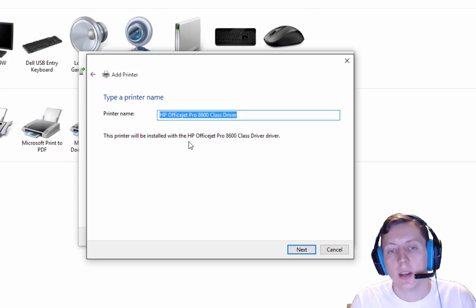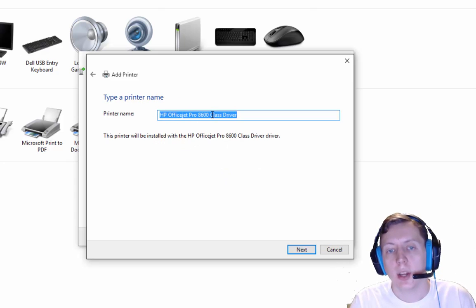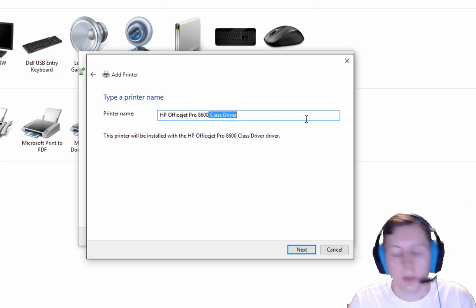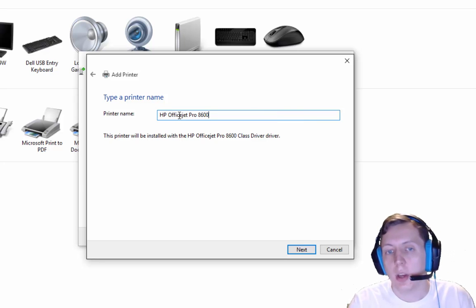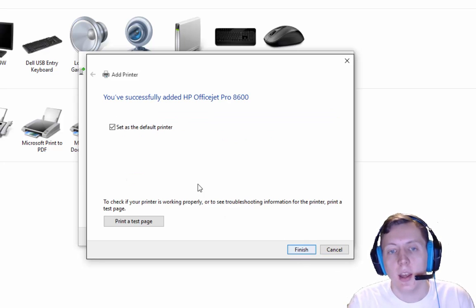And then it's going to find that printer on the network. Here's the printer name. I'm just going to erase that. It's the HP OfficeJet Pro 8600. I'm going to hit Next.